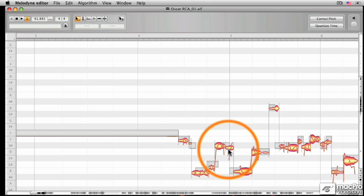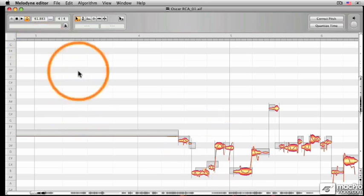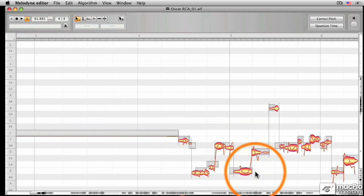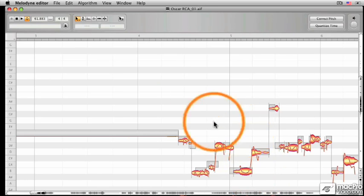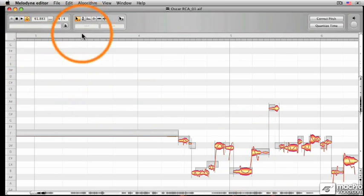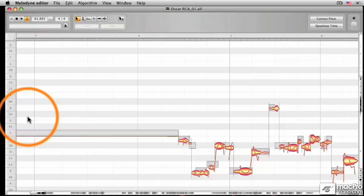As you can see, I've already added some audio down here. We're going to go over how to get audio inside Melodyne later on in the tutorials. For right now, let's focus on the pitch grid and the interface itself.